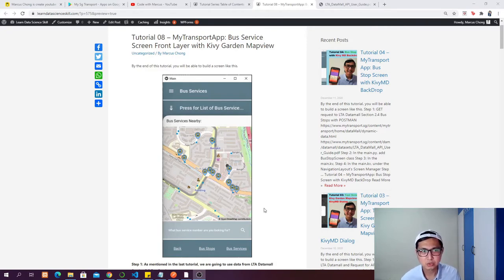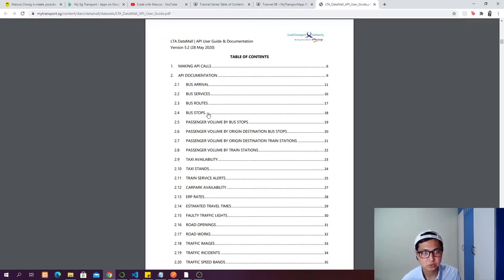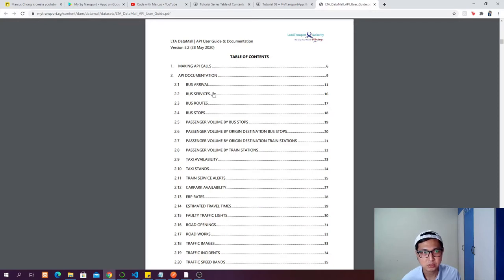Today we are going to look at another API query which is called bus services. Bus services is available at LTA DataMall section 2.2. In the previous tutorial we covered 2.4 which is bus stop, and 2.3 which is bus routes. We used bus stop to create the front layer of the bus stop screen backdrop, and bus route for the back layer. Now in this tutorial we are going to look at bus services and also bus arrival.